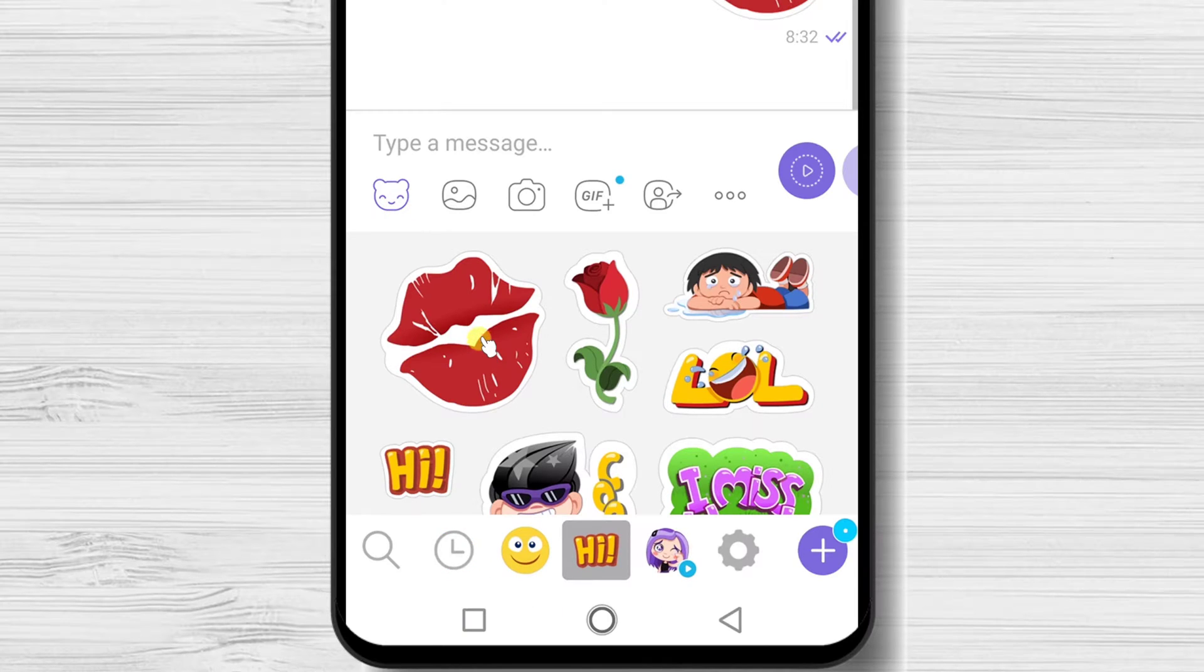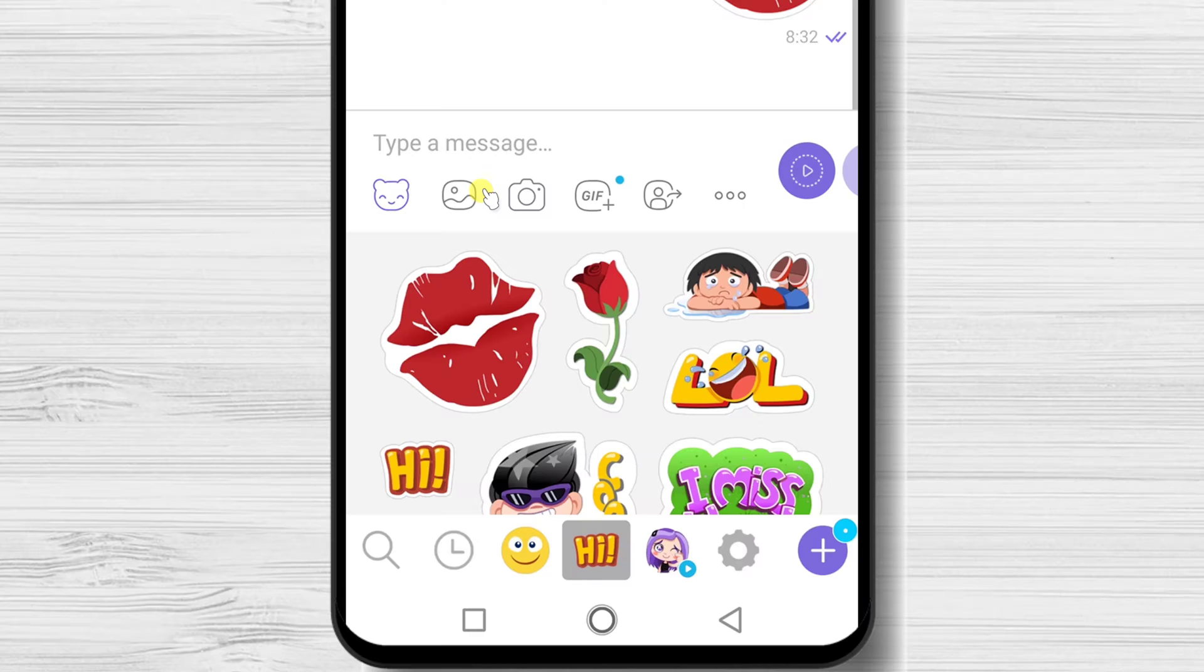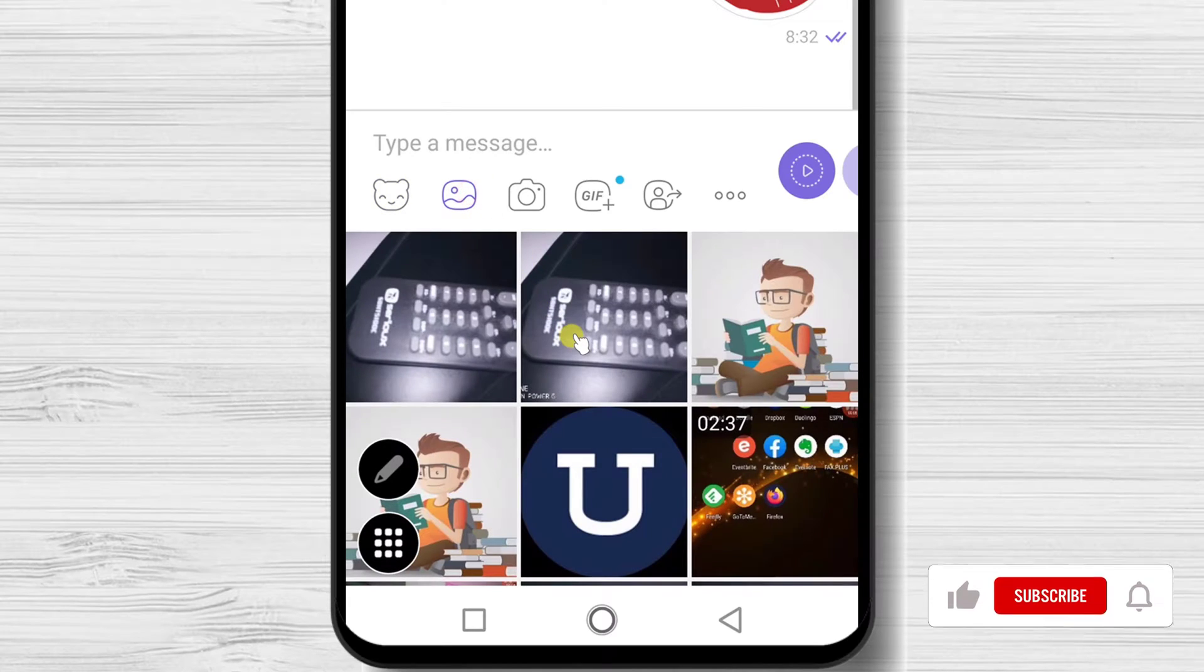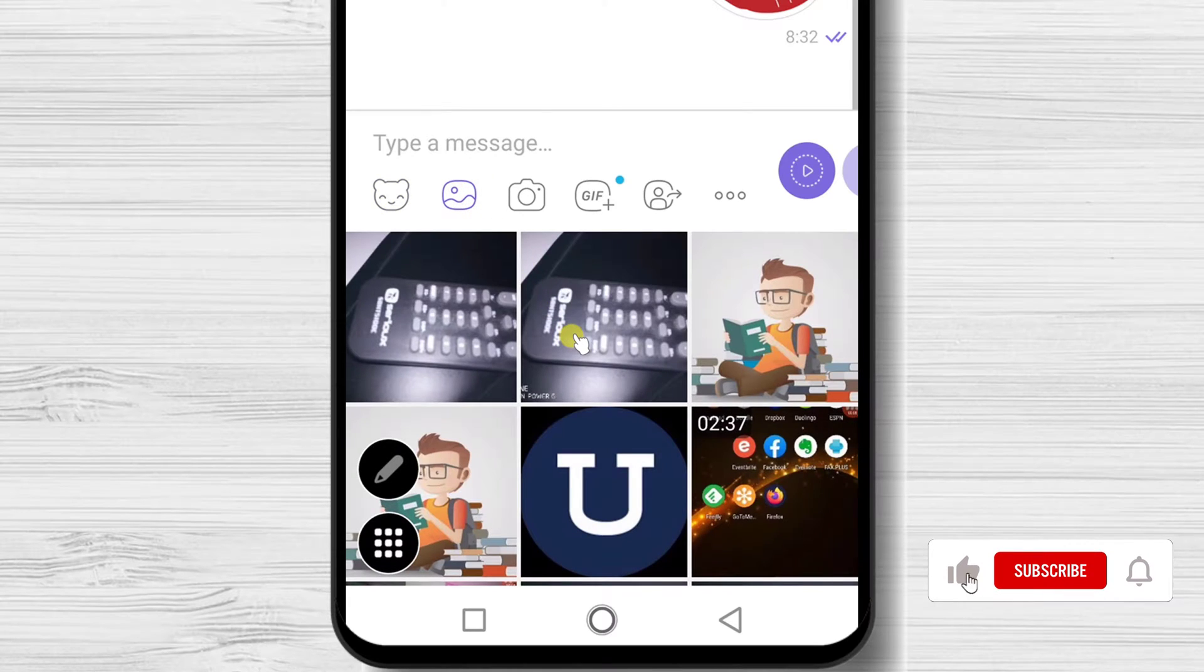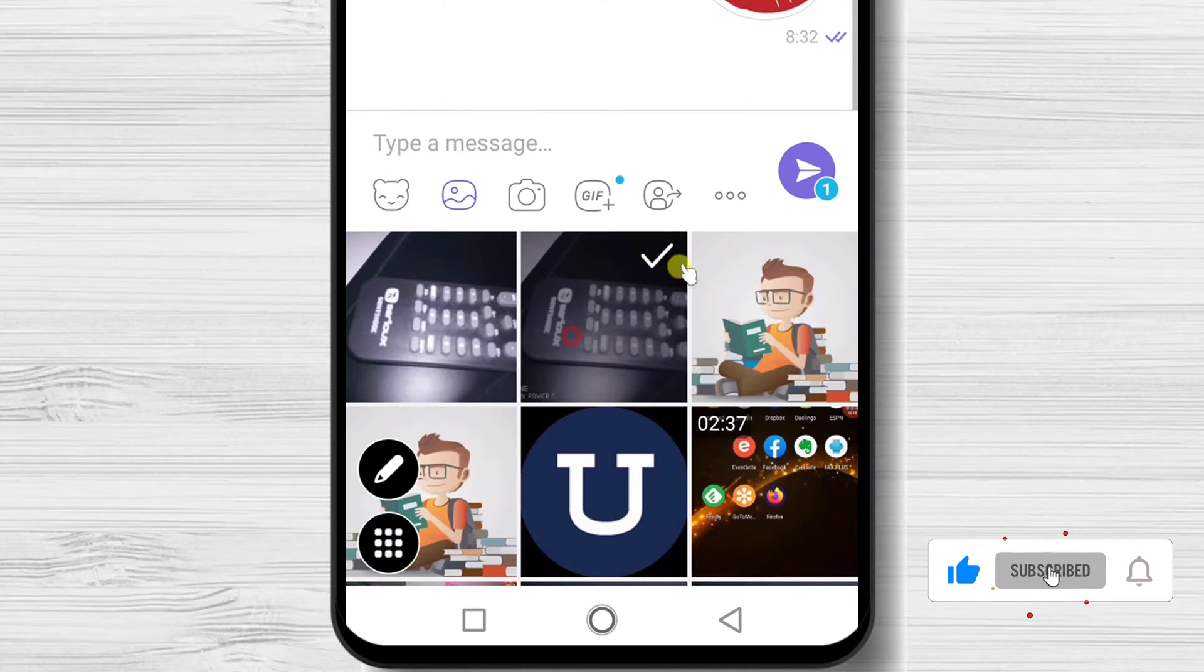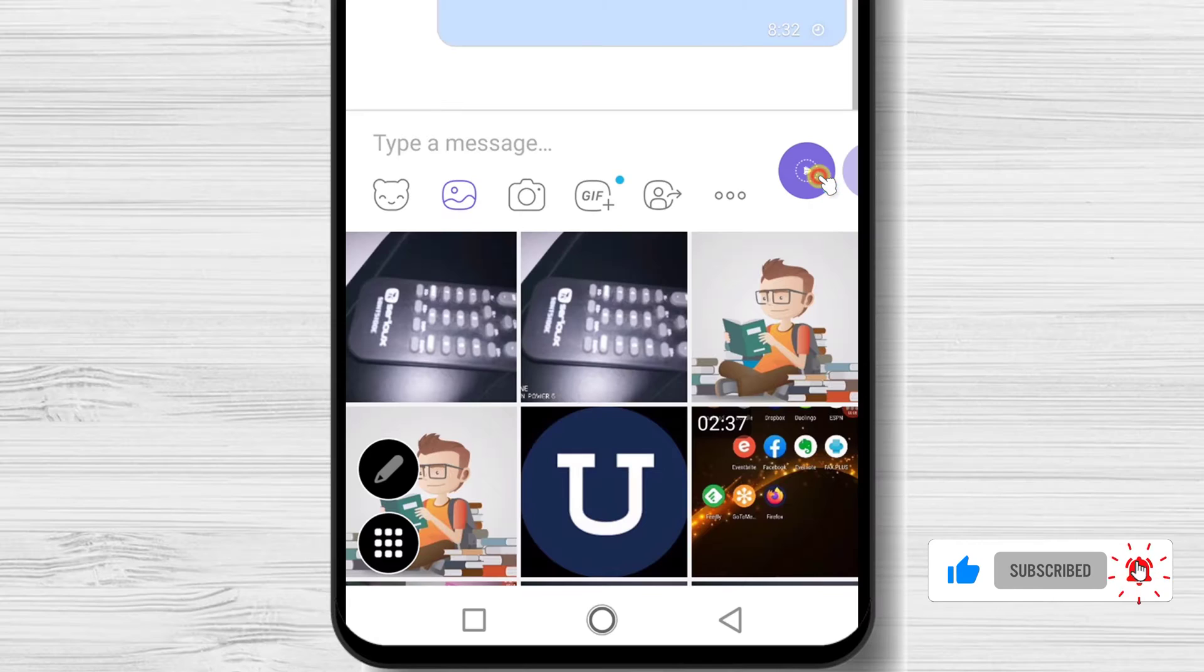Let me show you how to send an image. Let's tap on the image button. Select the image and tap send.